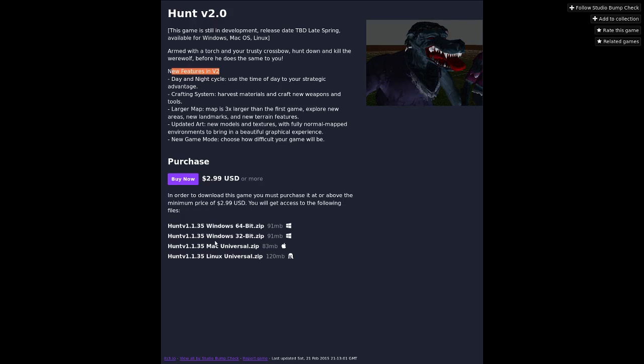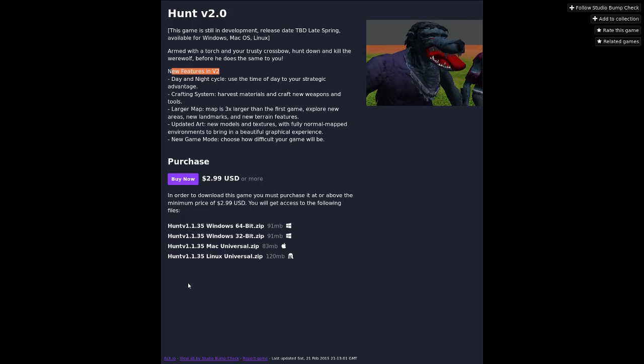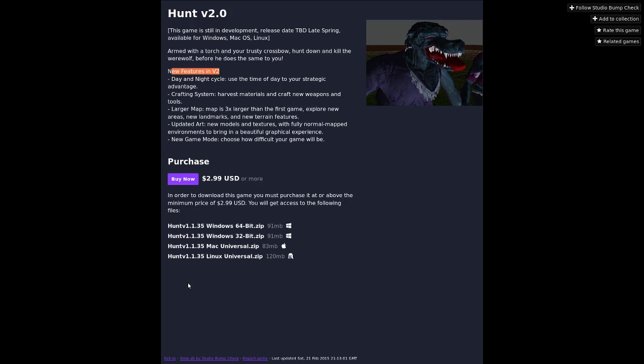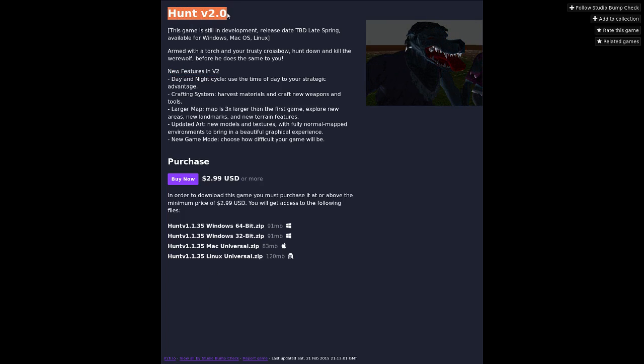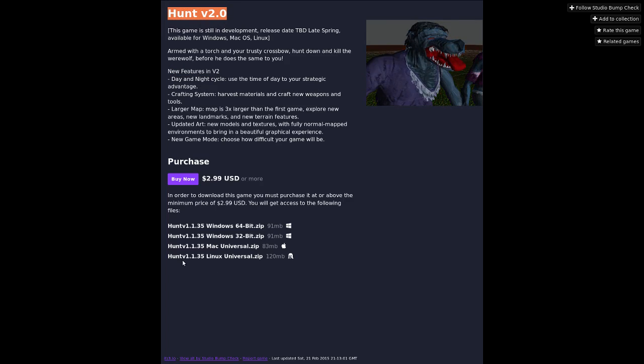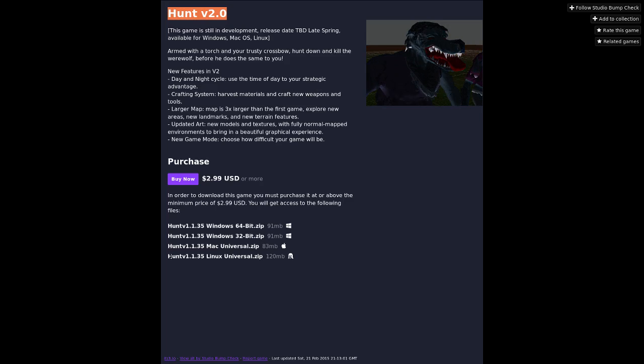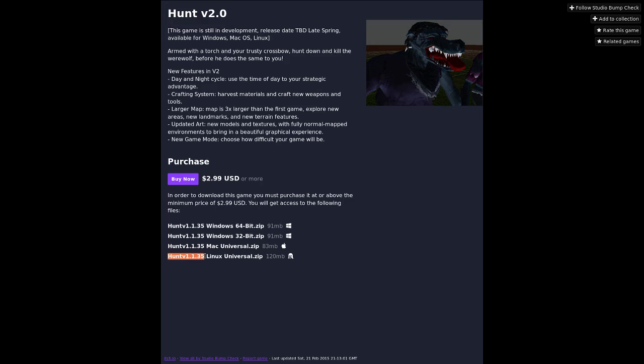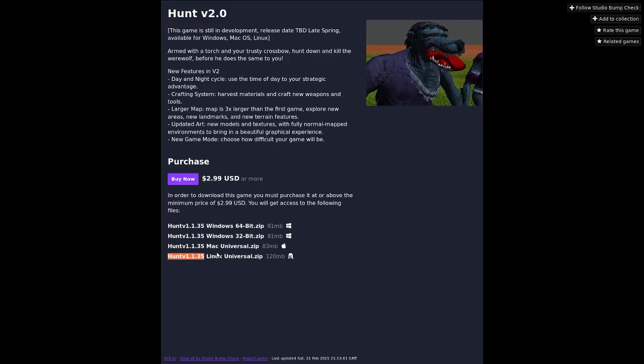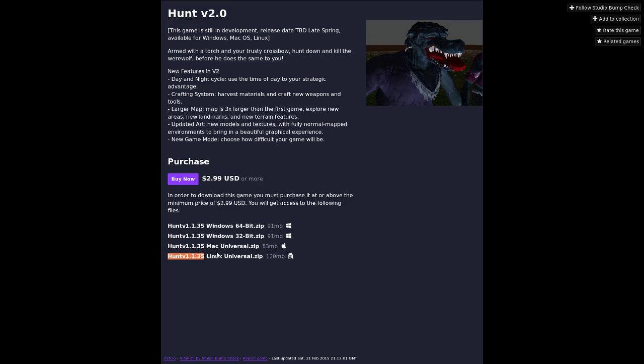Three dollars. Windows, Mac, Linux. Although, if you look right up here, you see Hunt version 2.0. And you look down here and it says Hunt version 1.1.35. Anyway, we'll let that go. See you there.